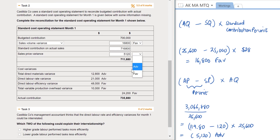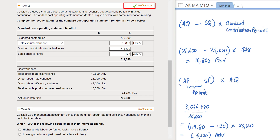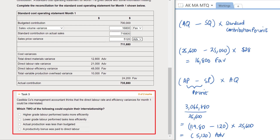We can confirm our answer by taking the standard contribution on actual sales of $716,800, less the adverse sales price variance of $5,120, which gives $711,680. We can also see at this point that all parts of this question have been answered correctly. Let's move on to address the very final theoretical requirement of this task.